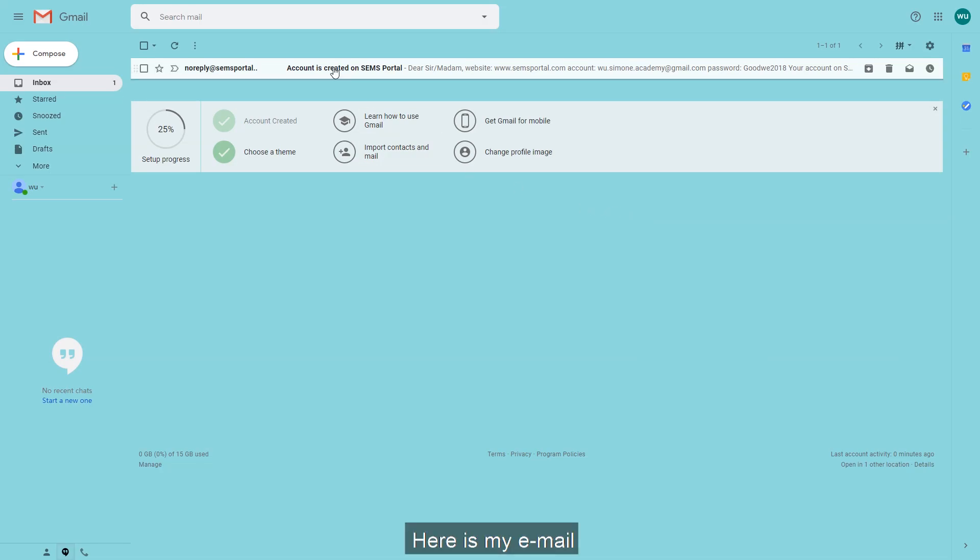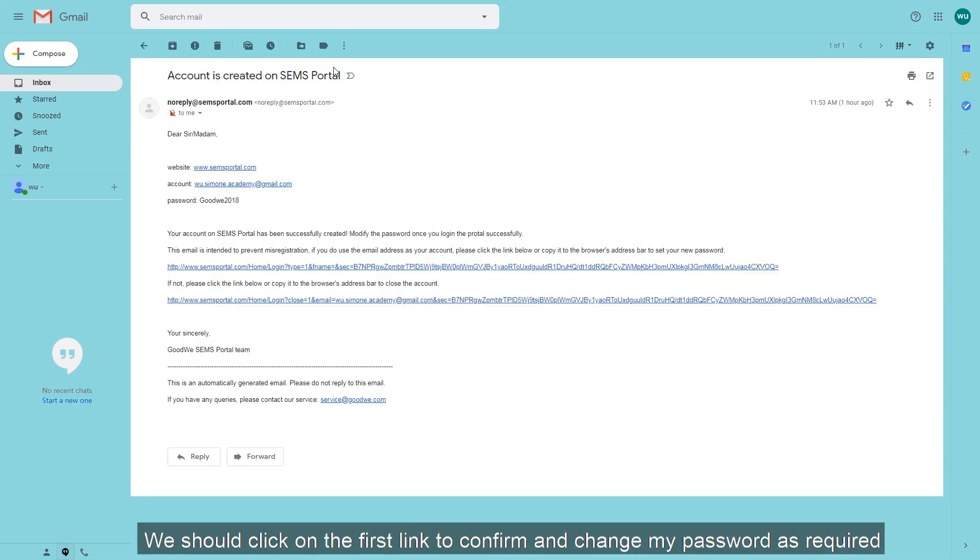Here is my email. We should check on the first link to confirm and change my password as required.